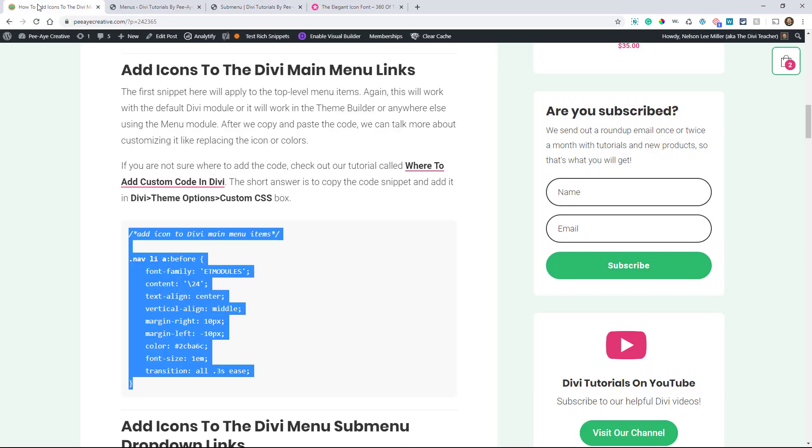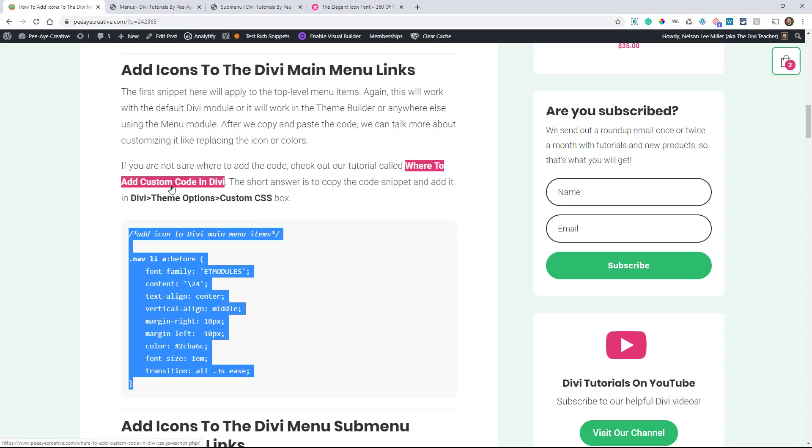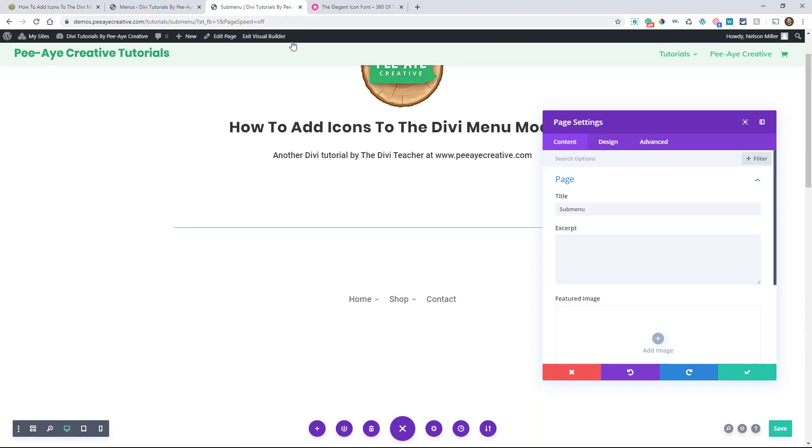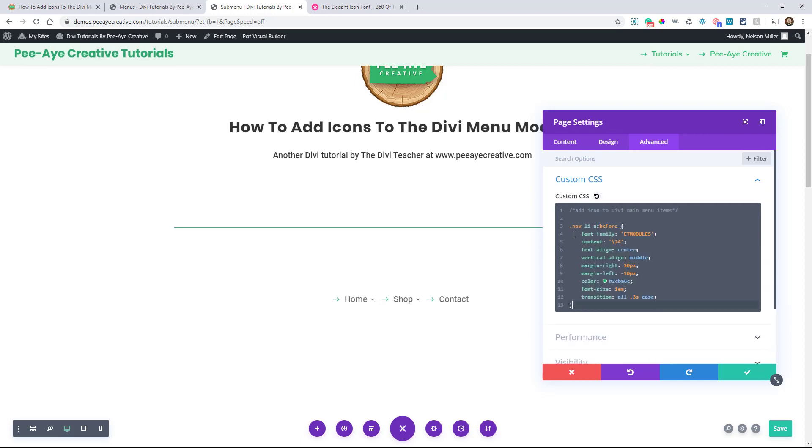You're going to want to put it in the theme option CSS or in your child theme. So you can go read up about it with that link that takes you to that video and blog post explaining where to add code. But for this one, we're putting it in here so I can see it and that way we can work with it in the demo. So it's pasted in here.